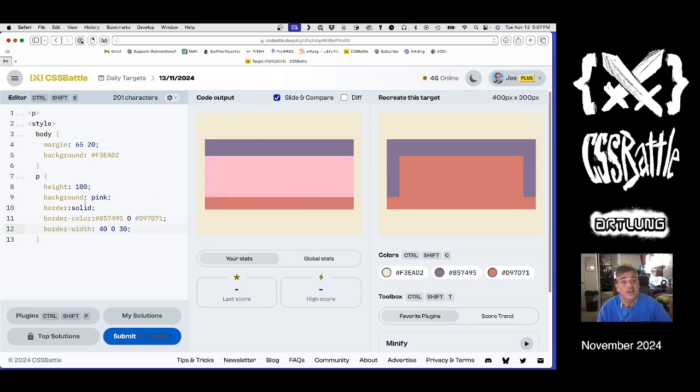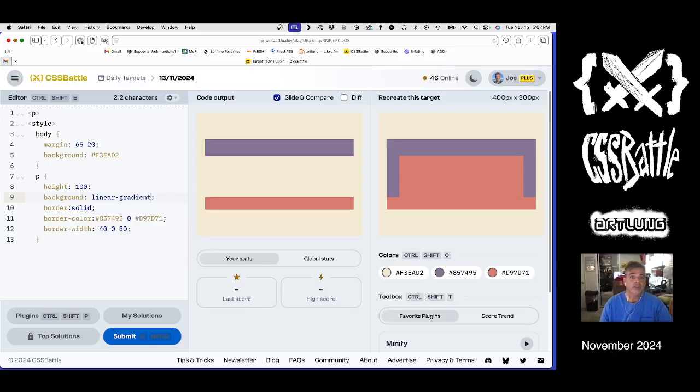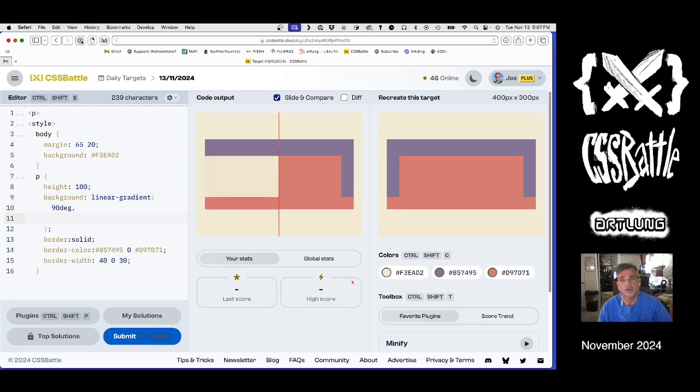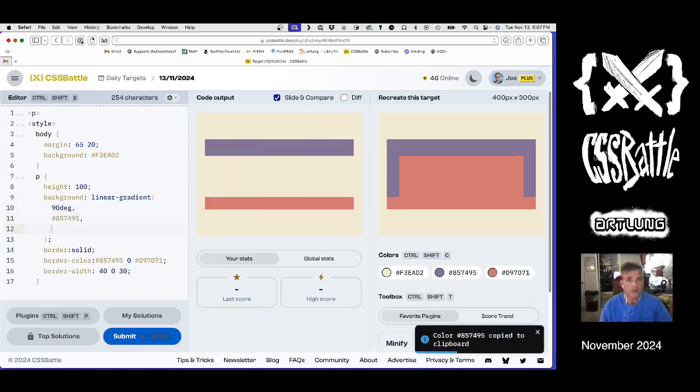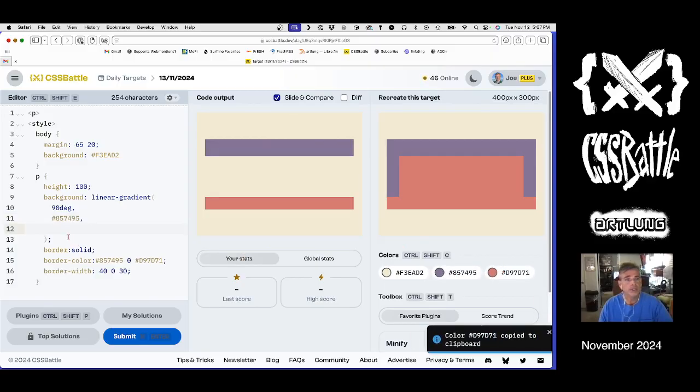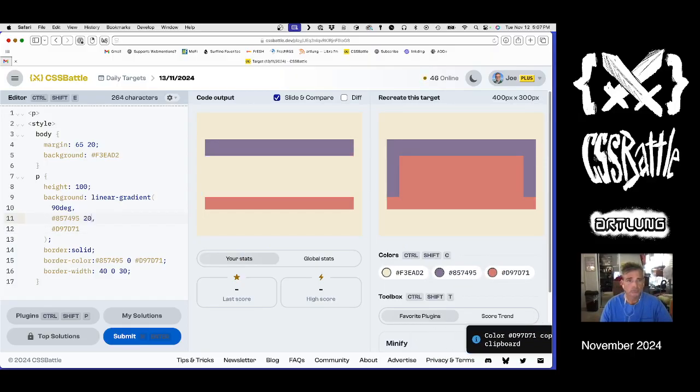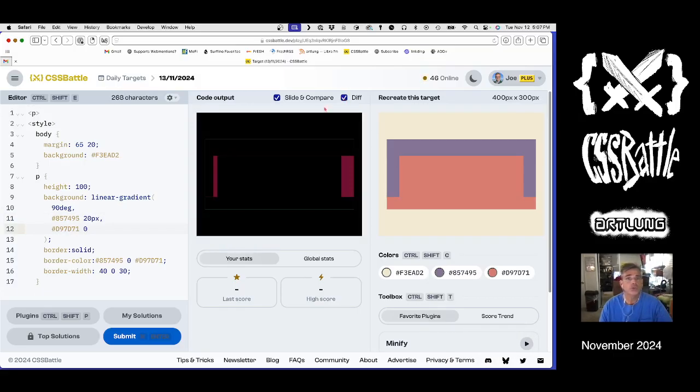So now our background is a linear gradient. It's a gradient that goes at a right angle, which means it's 90 degrees. And then the orangey red. And it's 30 pixels wide.